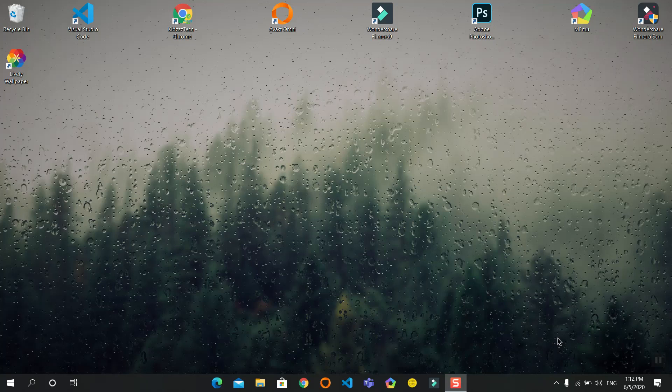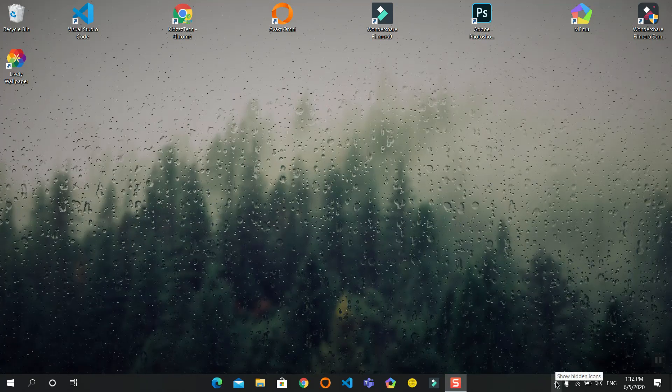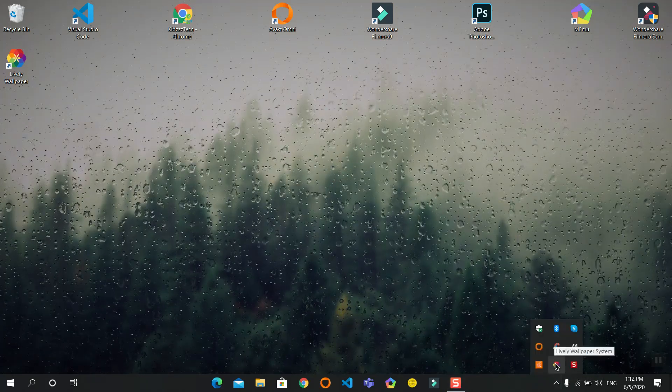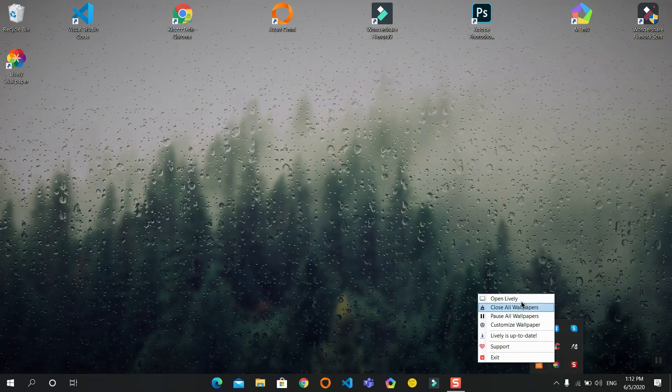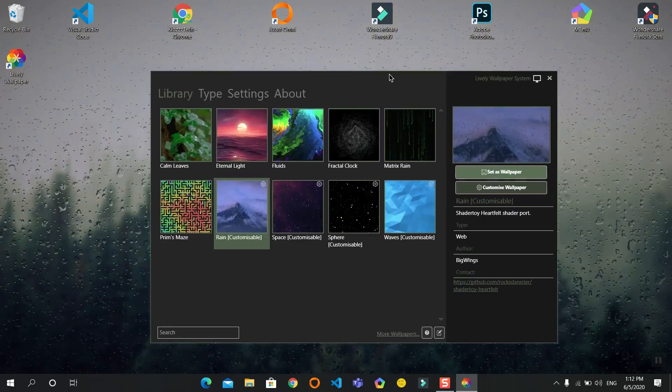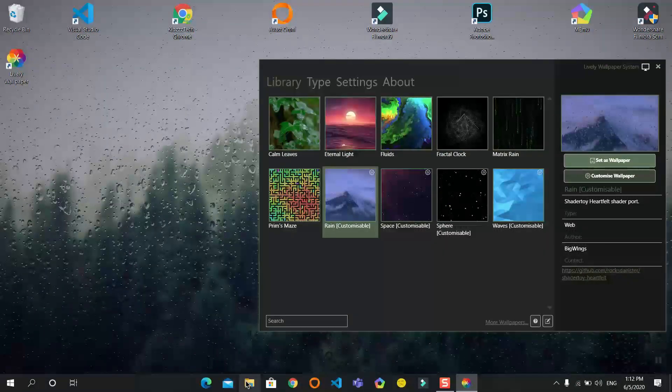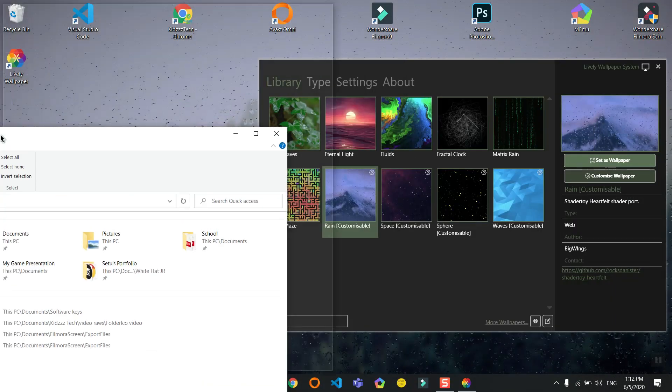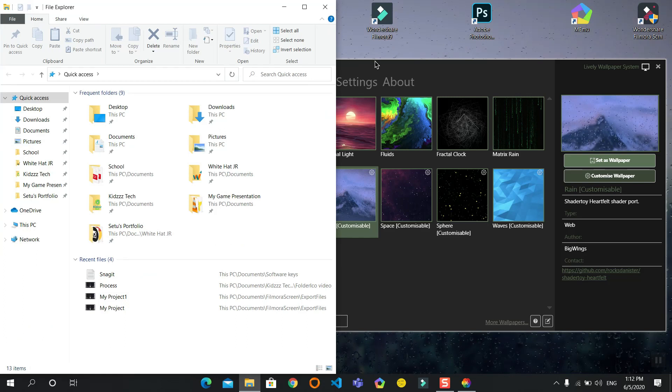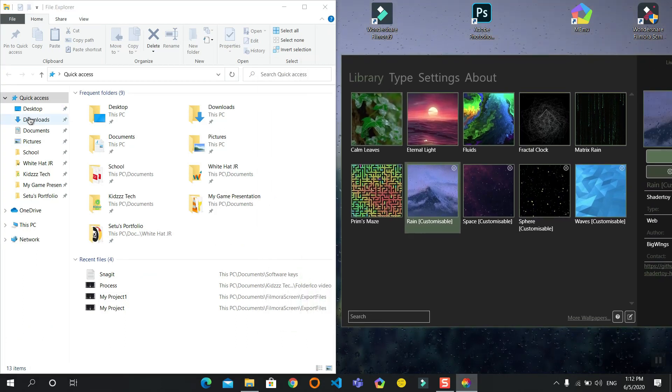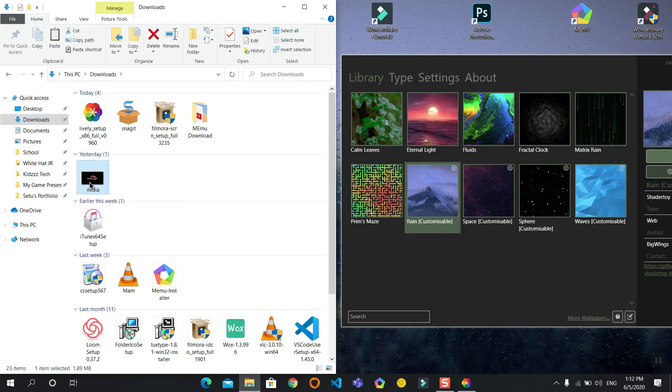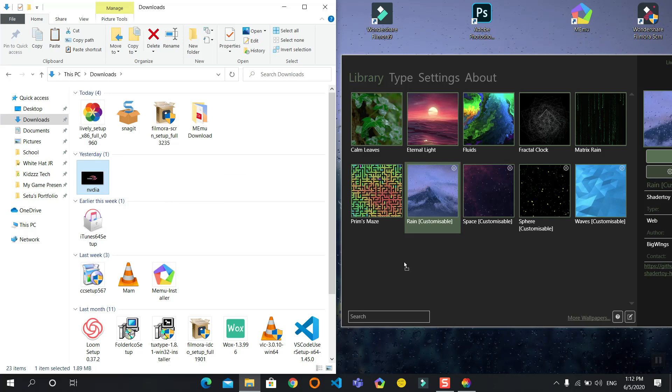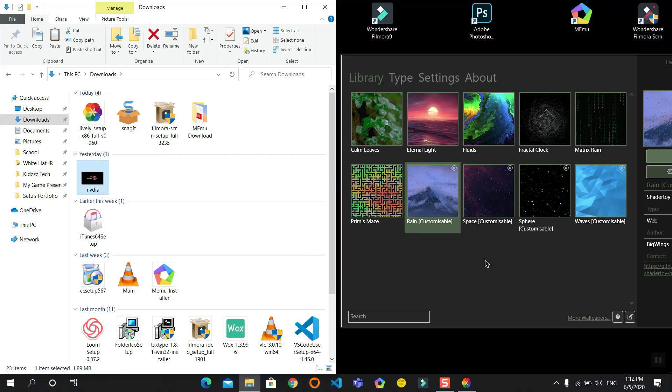Now I will show you how to use your own GIF. Again, right-click on this and open Lively. Then open your file explorer, stick it to the left or right, and navigate where you have saved the GIF. This is the GIF - NVIDIA.